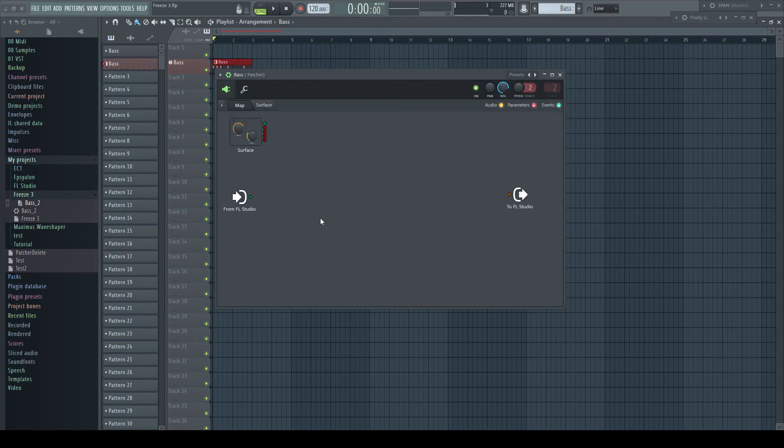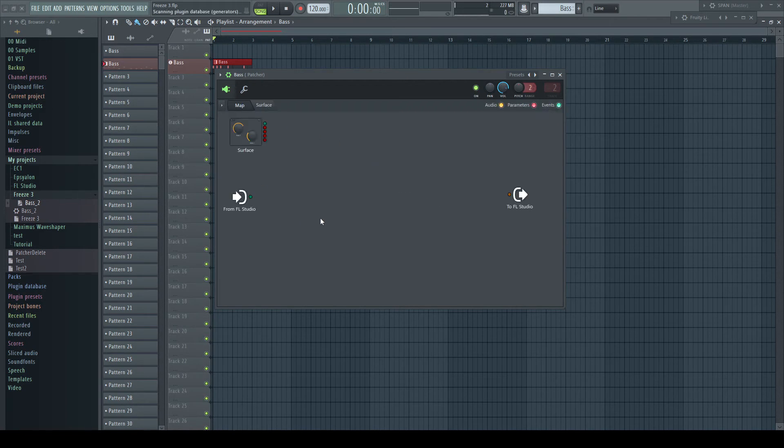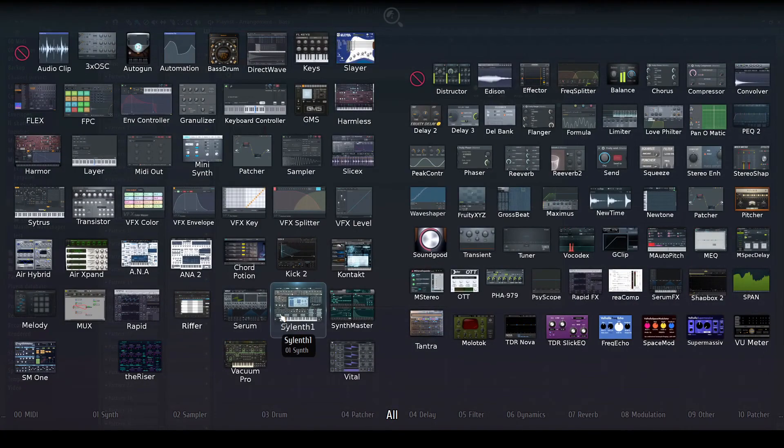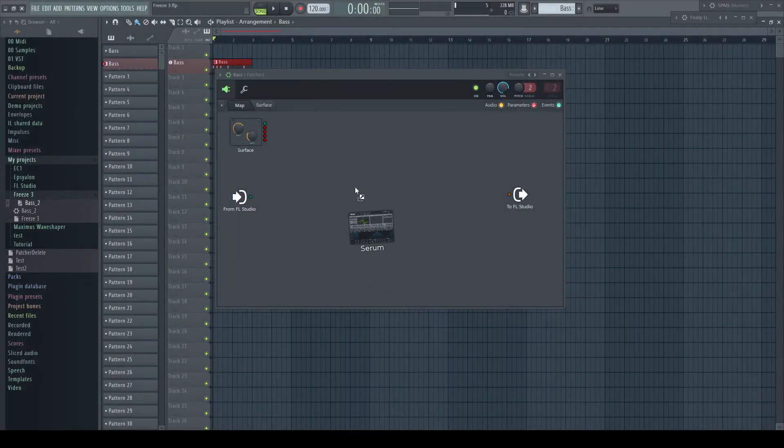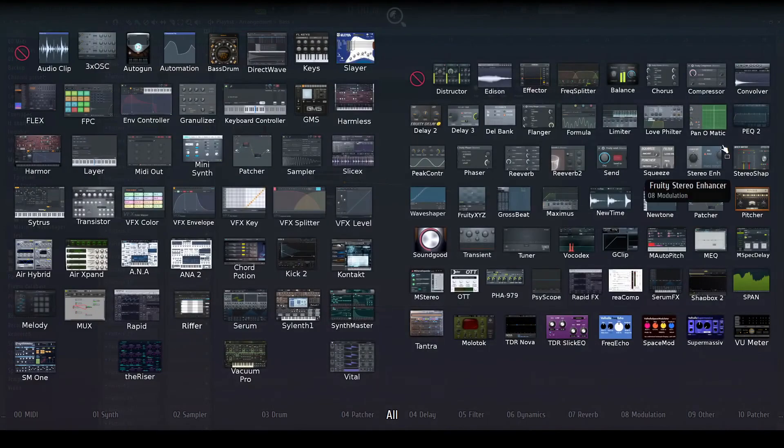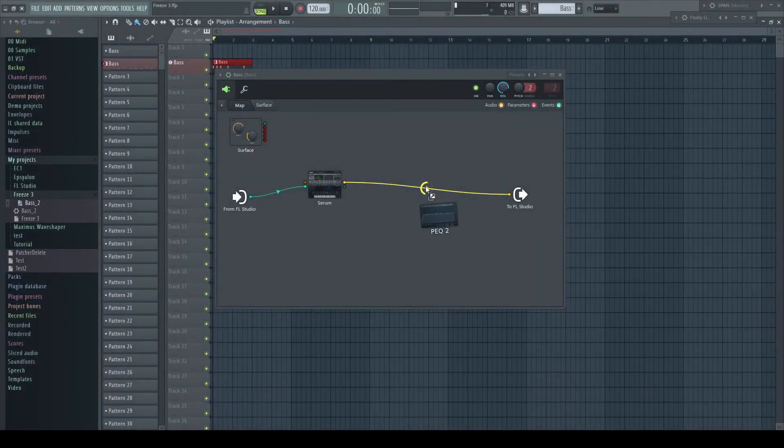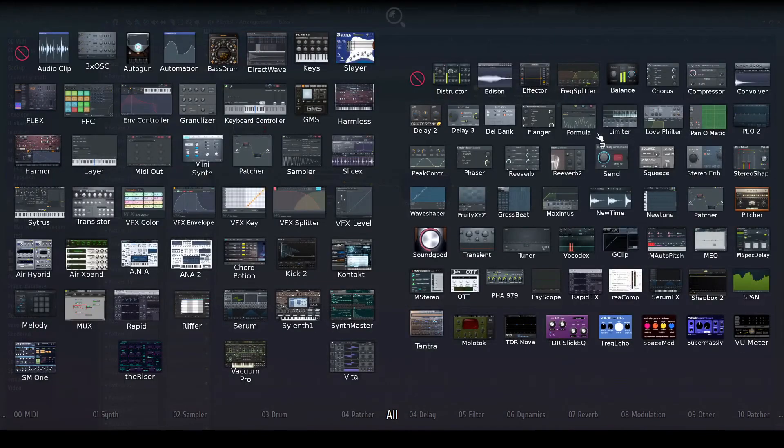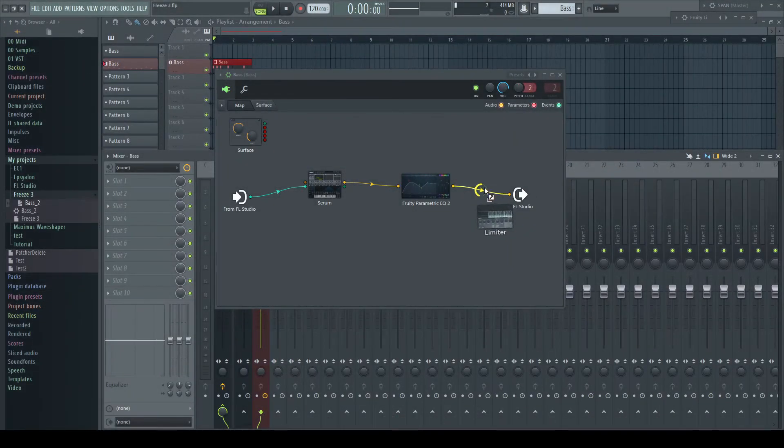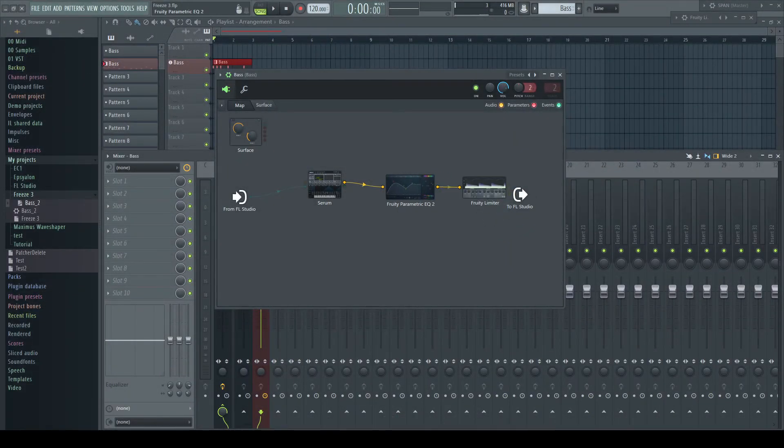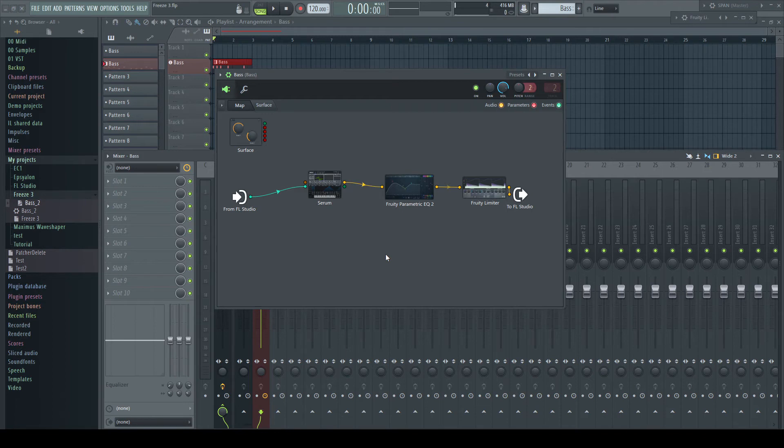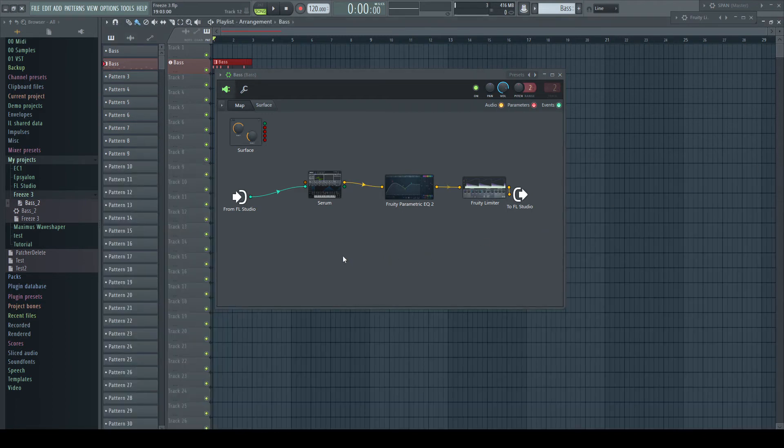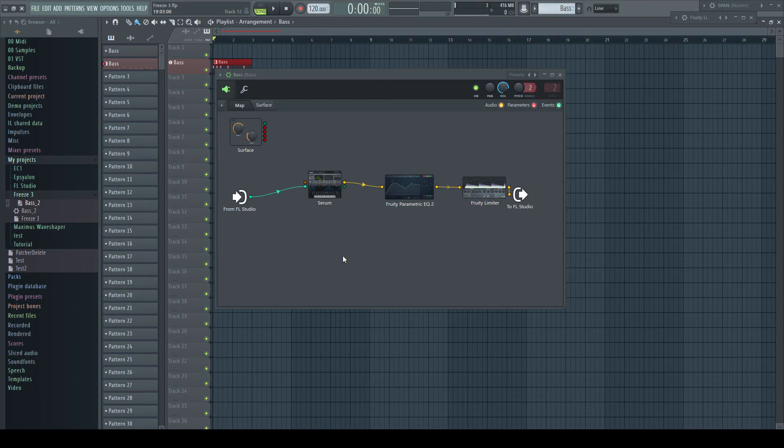Now I load my Serum into Patcher instead of putting it directly onto its own track. Let's go a step further and load an EQ and a compressor afterwards too. When using Patcher, there is no need to put them on separate mixer tracks. I wanted to automate cutoff and resonance. Again, I go a step further and want to automate the low cut of the EQ and the threshold from the compressor as well.